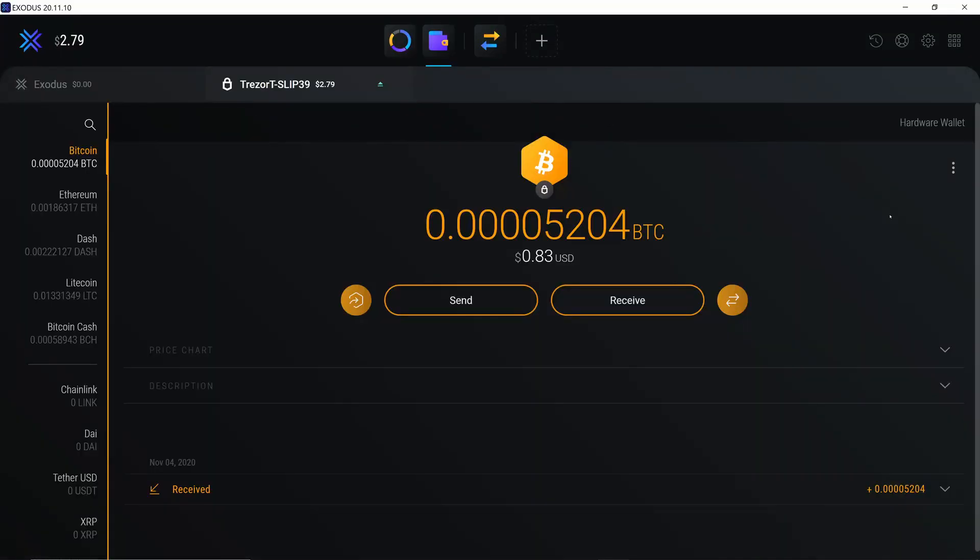And that's because Exodus only supports a single account for each type of crypto and it doesn't support native SegWit at all.